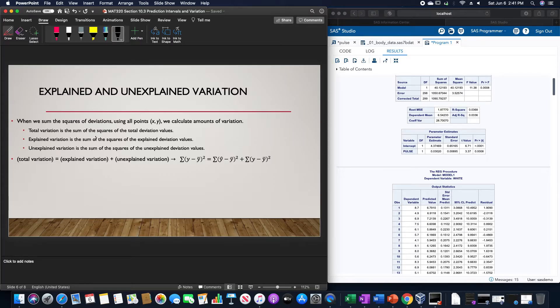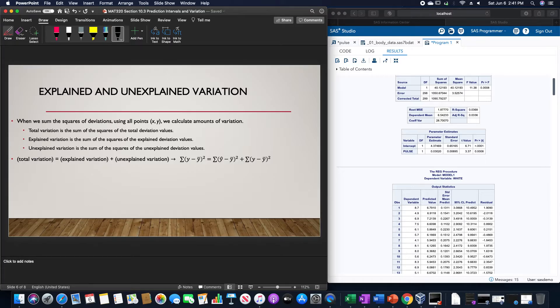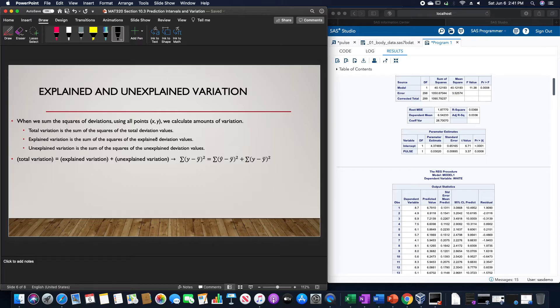When we sum the squares of deviations using all points (x, y), we calculate amounts of variation. Total variation is the sum of the squares of the total deviation values. Explained variation is the sum of the squares of the explained deviation values. And unexplained variation is the sum of the squares of the unexplained deviation values.